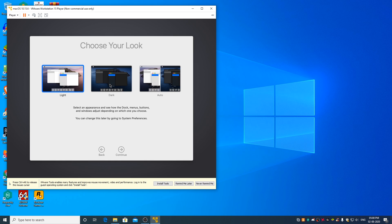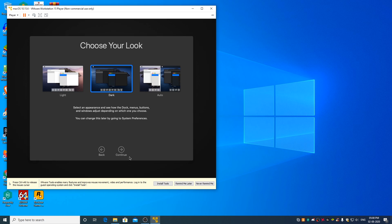You can select the theme that you want. Click on continue.